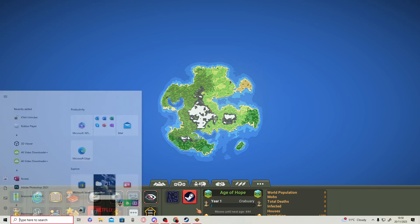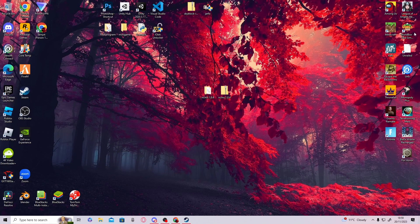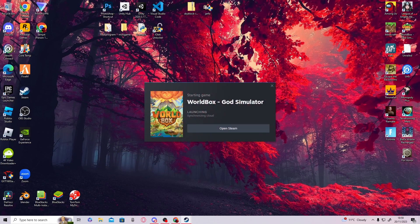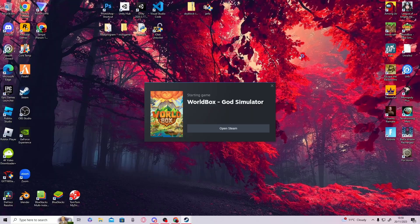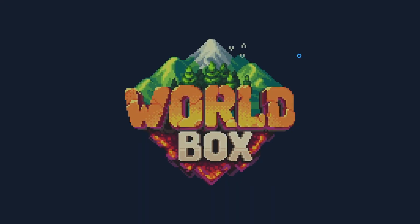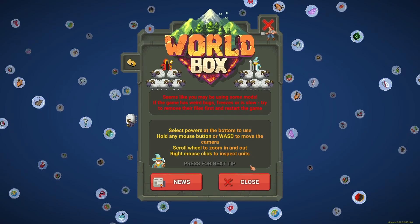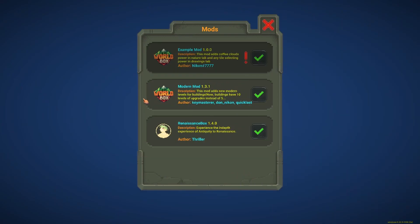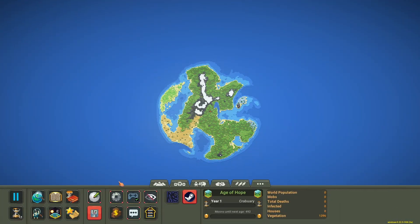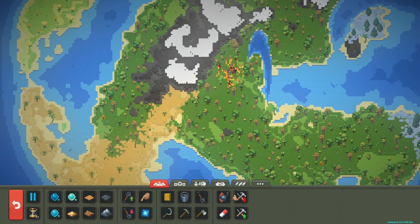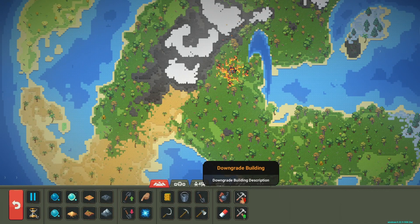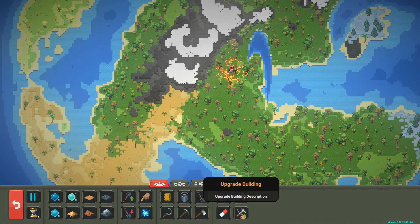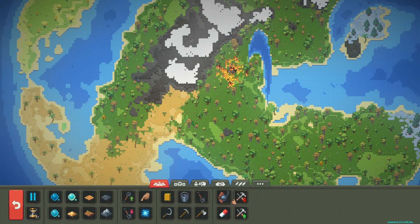Once installed, close World Box, then open it again and your mod should be there. There we go—you can see Modern Mod right there. You can see we have the downgrade and upgrade abilities—the mod is working fine.